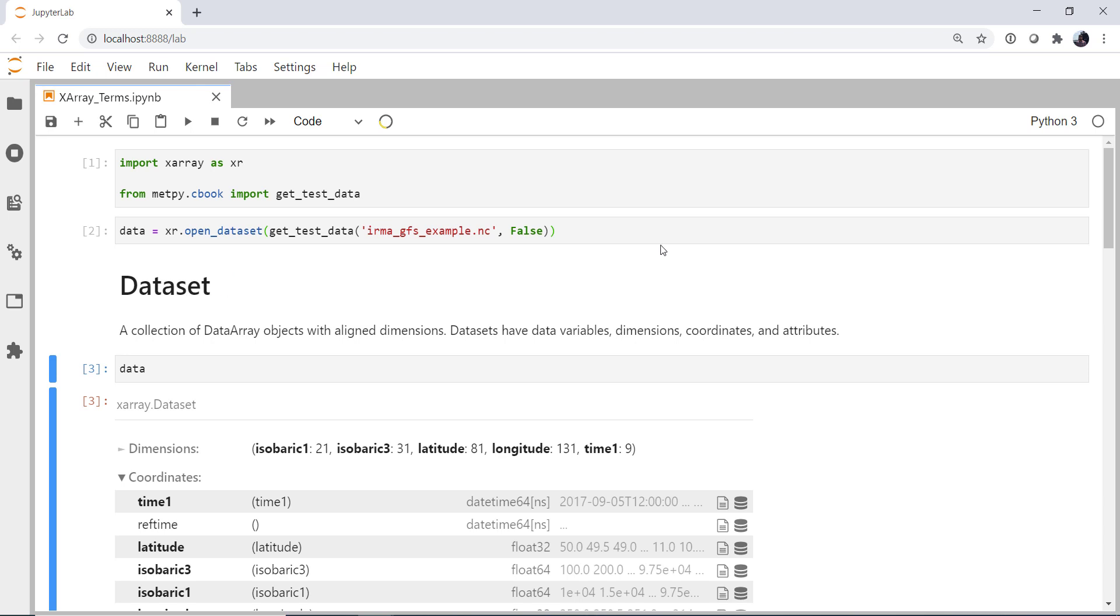So what I'm going to do is first import X-Array, and then from MetPy.cBook, I'm going to import GetTestData. We're going to use X-Array's OpenDataSet method, and then the GetDataSet to open a subset of the GFS during Hurricane Irma. And you might see a warning here that this data is being downloaded if you haven't downloaded it before into your local cache.